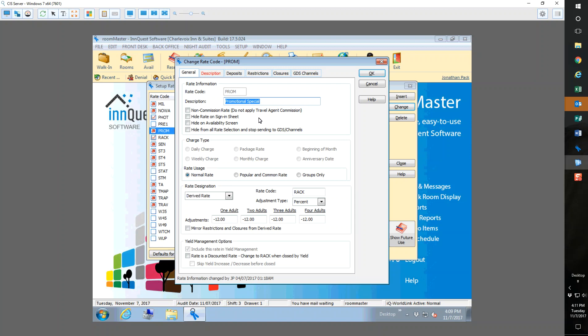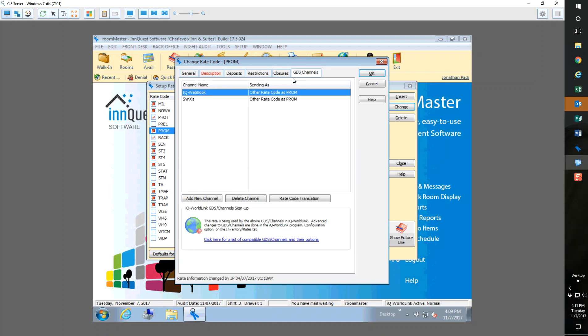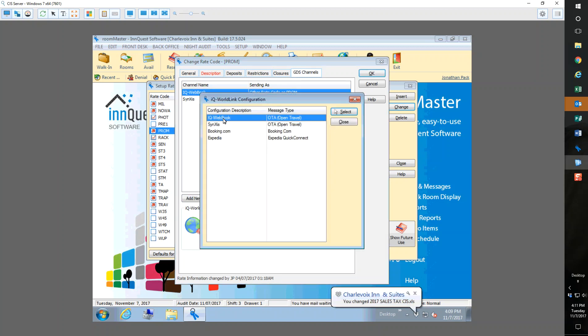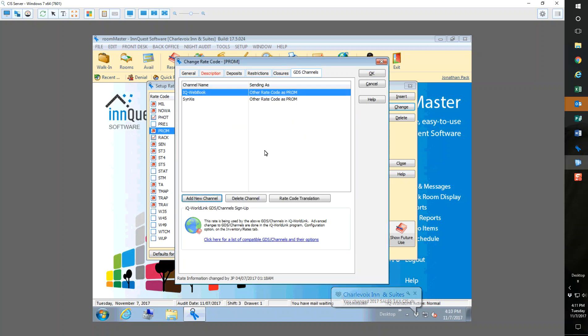It also allows you as the manager to associate the PROM when they type it into webbook associated with certain market sources and market segments. I'm in the PROM rate, GDS channel, that's where I want to make sure this is going out to iQwebbook. Right here it already shows us iQwebbook, but if you show nothing in here, all you have to do is say add new channel and you select iQwebbook and say select. Very simple.